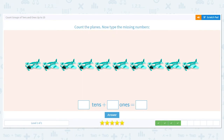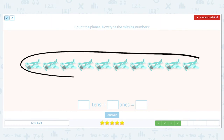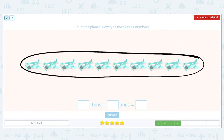Let's do another one. Count the planes and type in the missing number. Let's count: 1, 2, 3, 4, 5, 6, 7, 8, 9, 10. Do I have a group of ten? Yes, so I circle it. Do I have any left over that didn't fit in the group of ten? No, I have none left over.